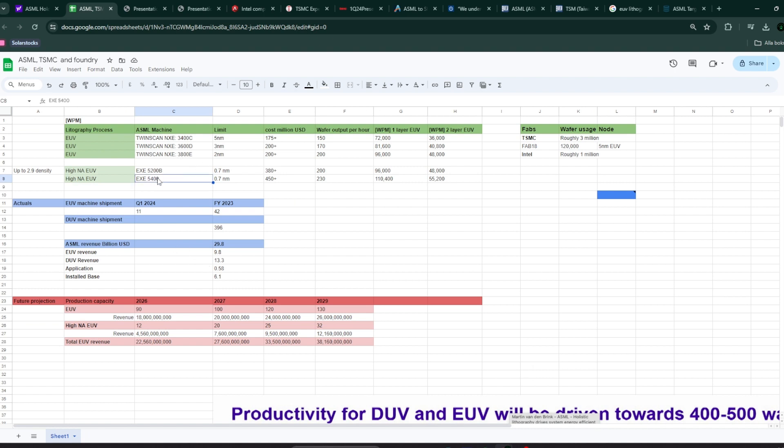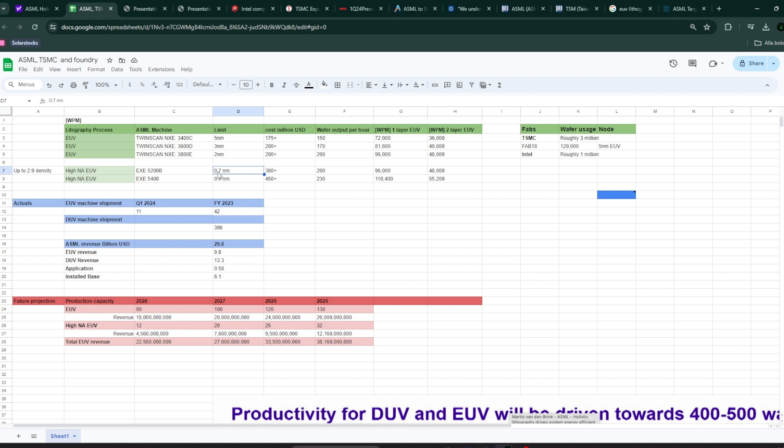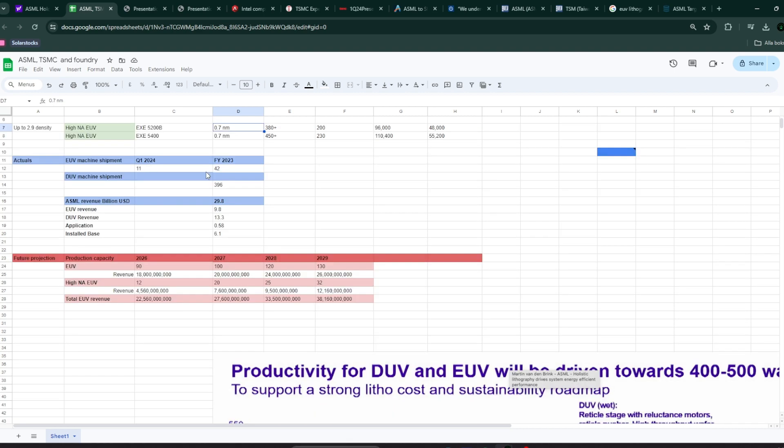So, Intel is going to be the first company to introduce high NA EUV, the second generation one. Intel, I think, rumors are that they have purchased essentially the first four or five of those machines. And as today, the current capacity from ASML is roughly five to seven machines yearly. So this could also be part of the reasons why I'm quite bullish on Intel. Because they have these machines and they're going to have a head start compared to TSMC.